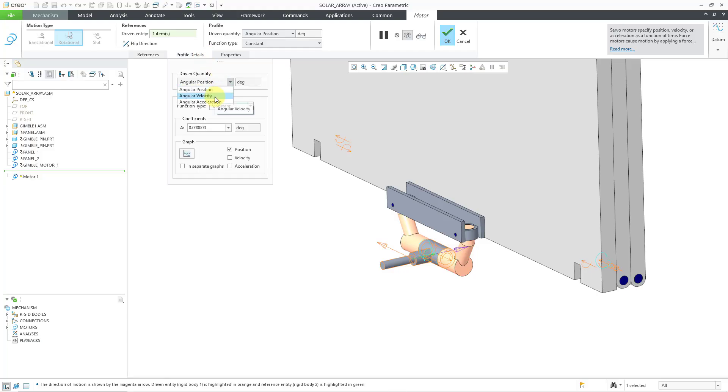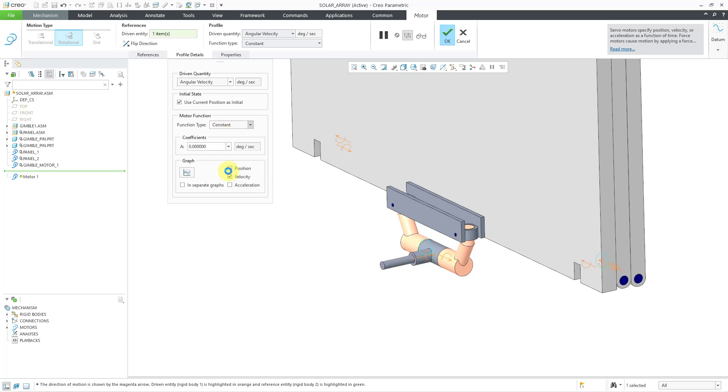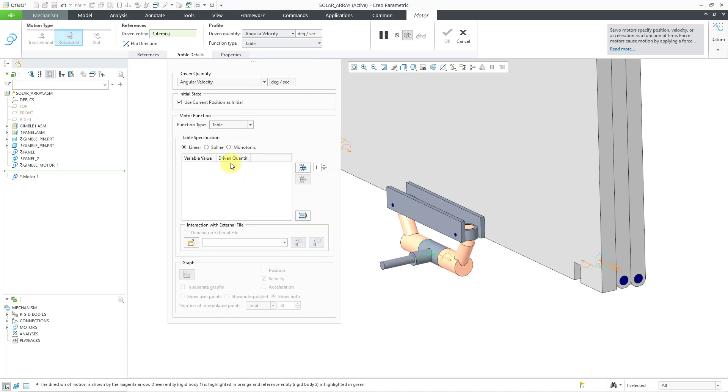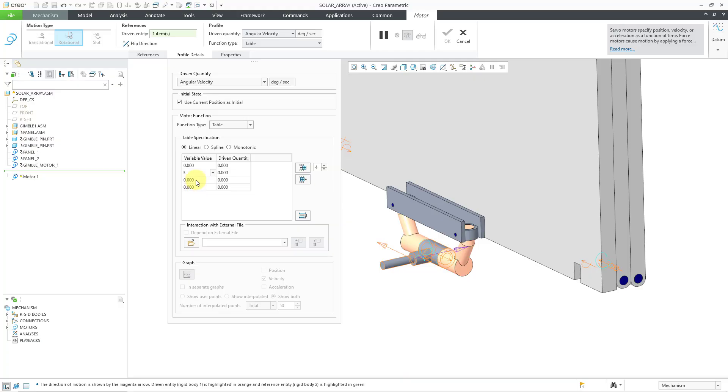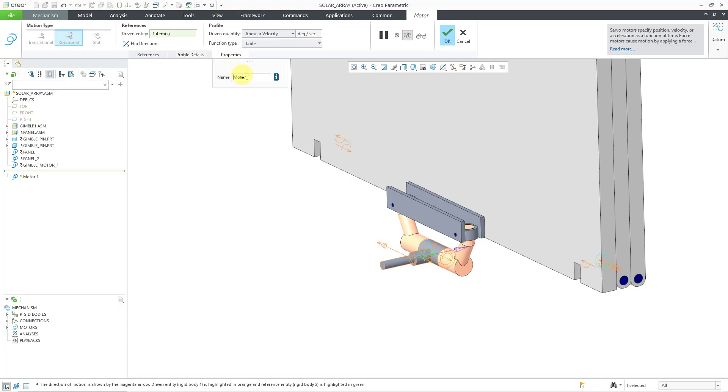Let's go to our profile detail. I'm going to drive the angular velocity. And I'm going to use the same profiles before. Let's use table. Let's use linear. Let's do four points. And let me just type in the values three, nine, and 12 for the seconds and 10 degrees per second at the two intermediate values. So that's good. Let me go to the properties tab. Let me change this to gimbal motor two.